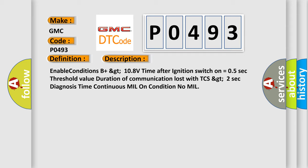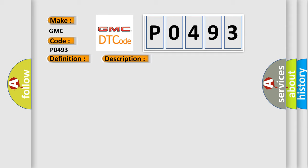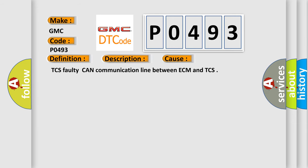This diagnostic error occurs most often in these cases: TCS faulty, CAN communication line between ECM and TCS.